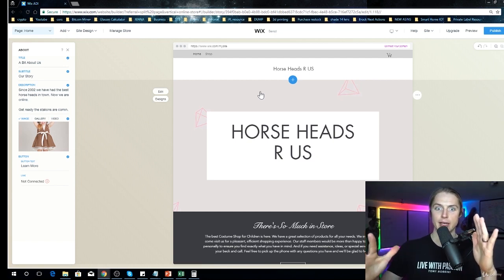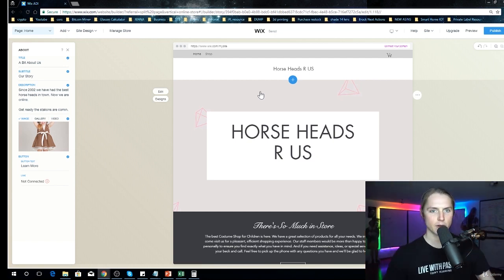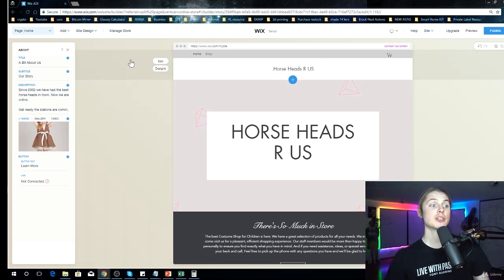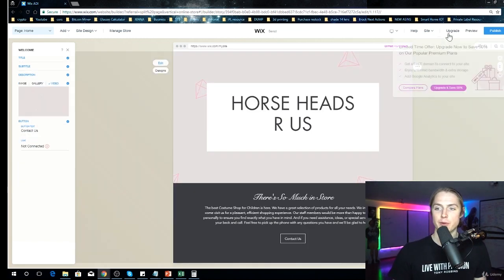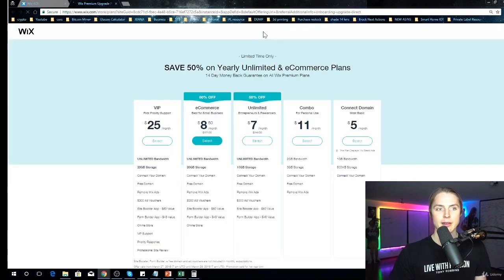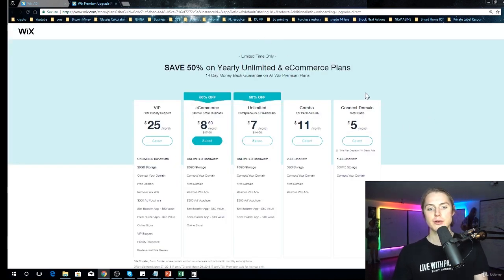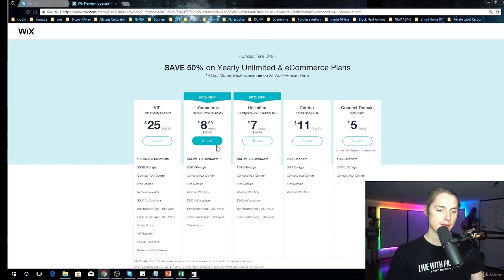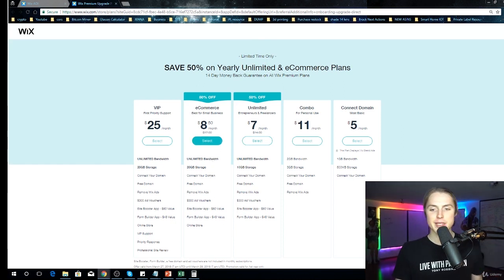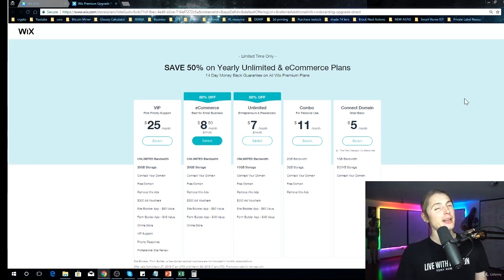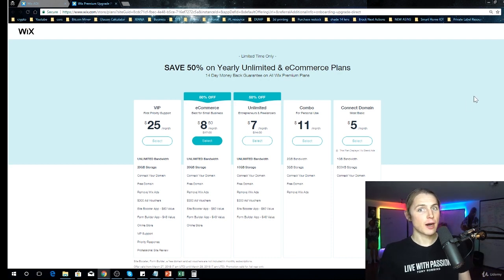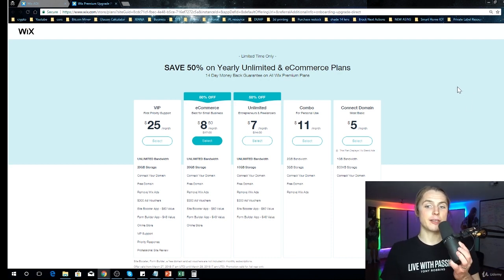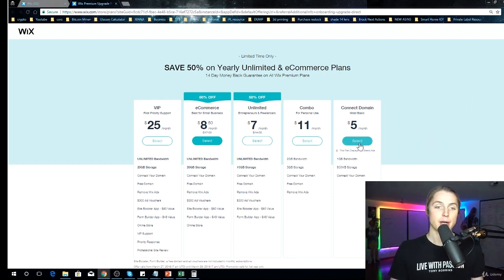So you do have to buy a domain. So if we were to go to Upgrade Now, this is what you could do - you could pay for the full year here. But if you're doing this, this is kind of a throwaway brand and you're not sure about it, so I would be doing this one probably.